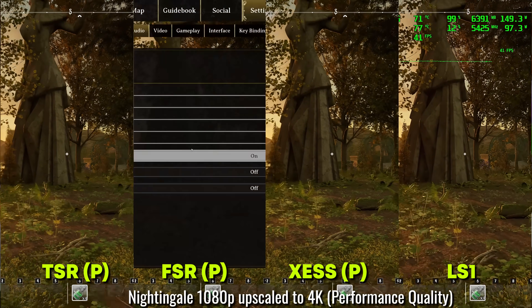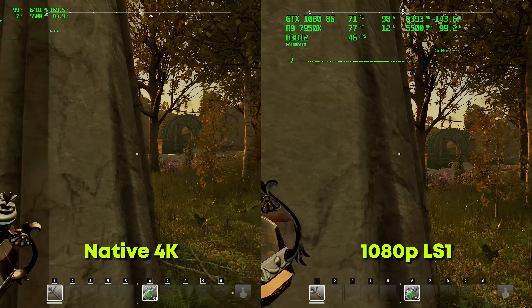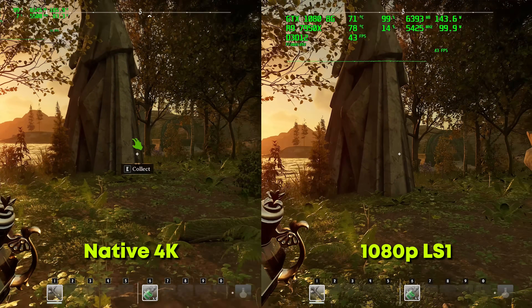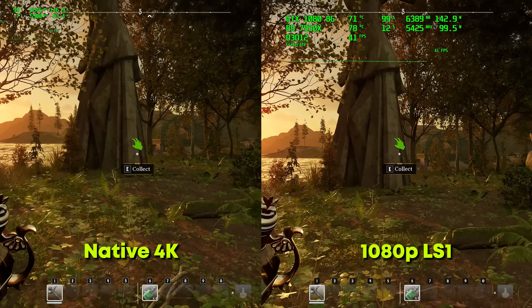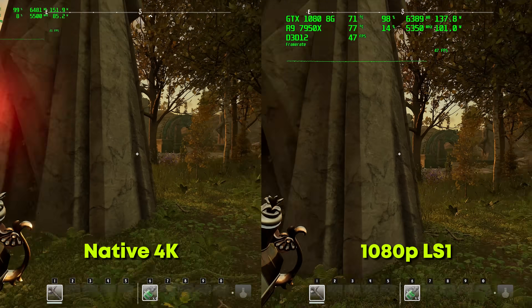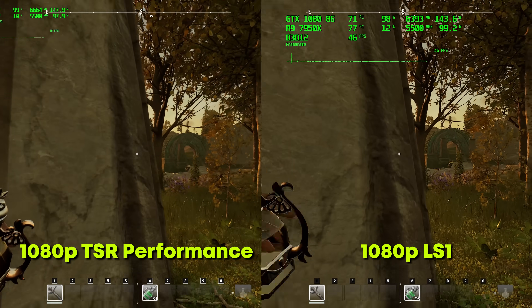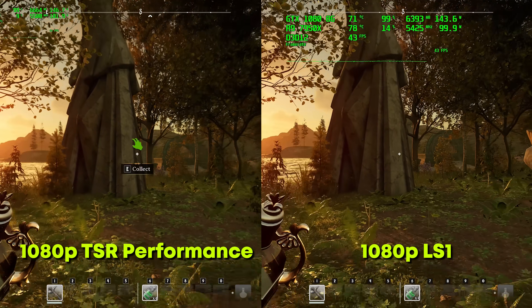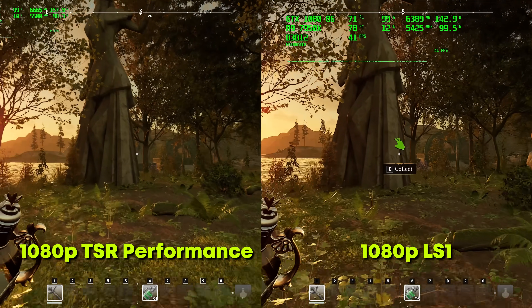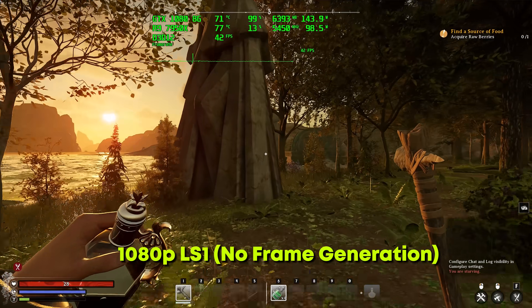What we saw was that all of these upscaling options — including the built-in TSR — did a pretty good job. All four offered a slightly different flavor, but it was good to see that lossless scaling was providing a unique option. If I had to pick one, I would have probably picked LS1 in this particular title, since this game doesn't have DLSS 2, which we'll get to in the next title. I can put up a lot of side-by-side comparisons so you guys can be the judge as well.